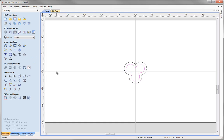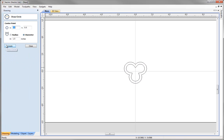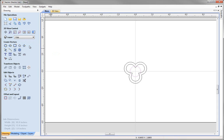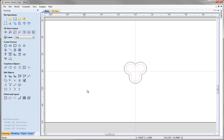Next we are going to modify our inner offset by creating another circle. Draw a circle, snap to the center, pull it out to slightly overlap our inner vector, then change the diameter to 1.25 inches and click apply and close. Hold shift, select our inner vector, then weld selected vectors — that leaves us with the shape we are after. Click in the white space to deselect.